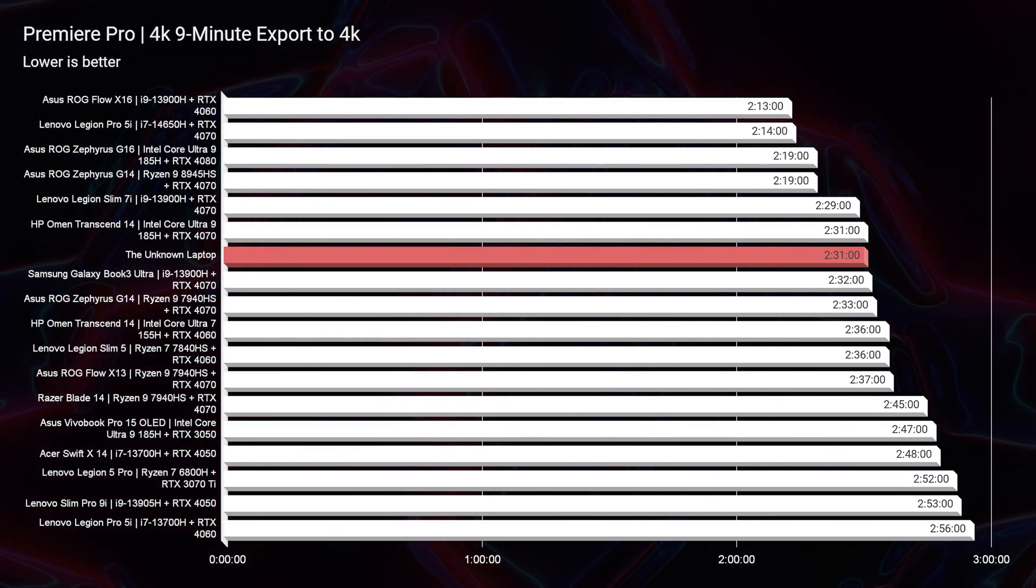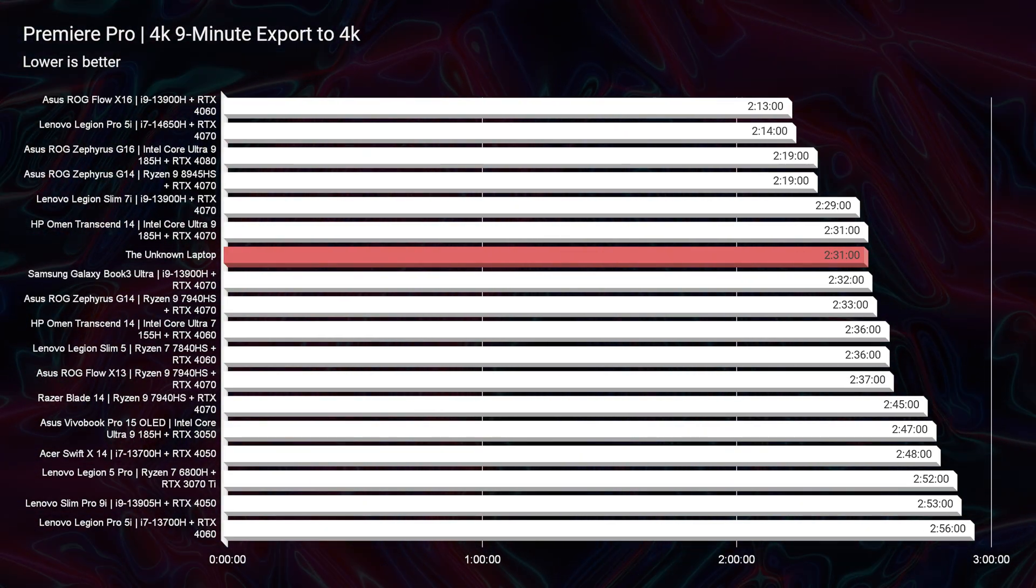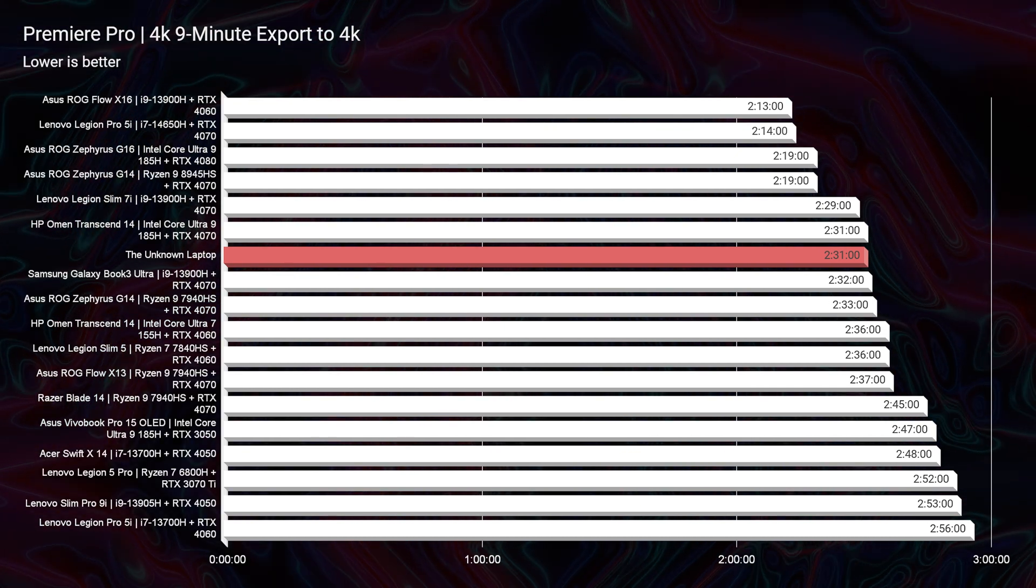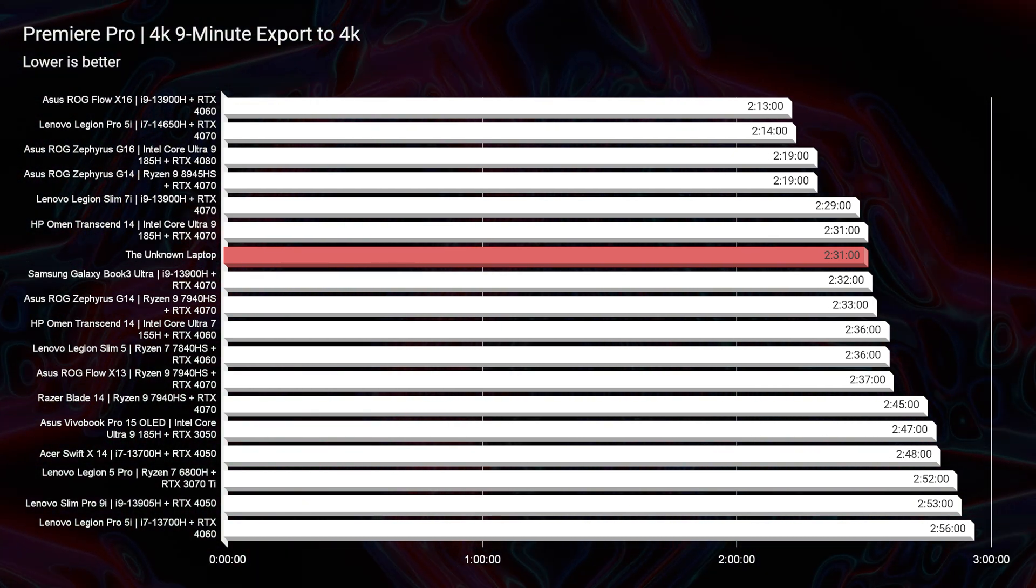However, where I start to get impressed with this laptop is going to be in video editing. You can export a 9-minute 4K clip in 2 minutes and 31 seconds, which is on par with some of the top-performing gaming laptops with less battery life.